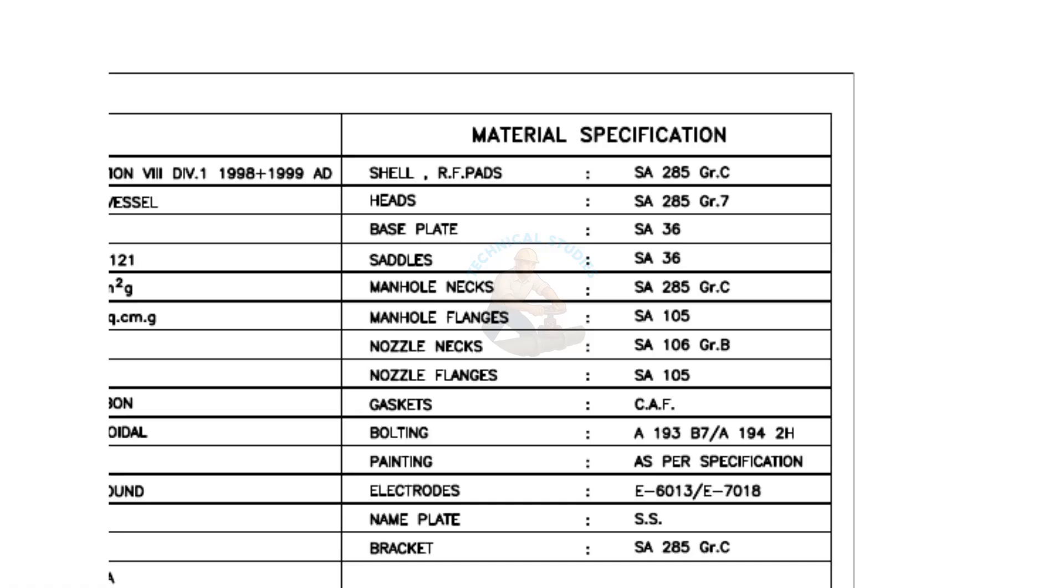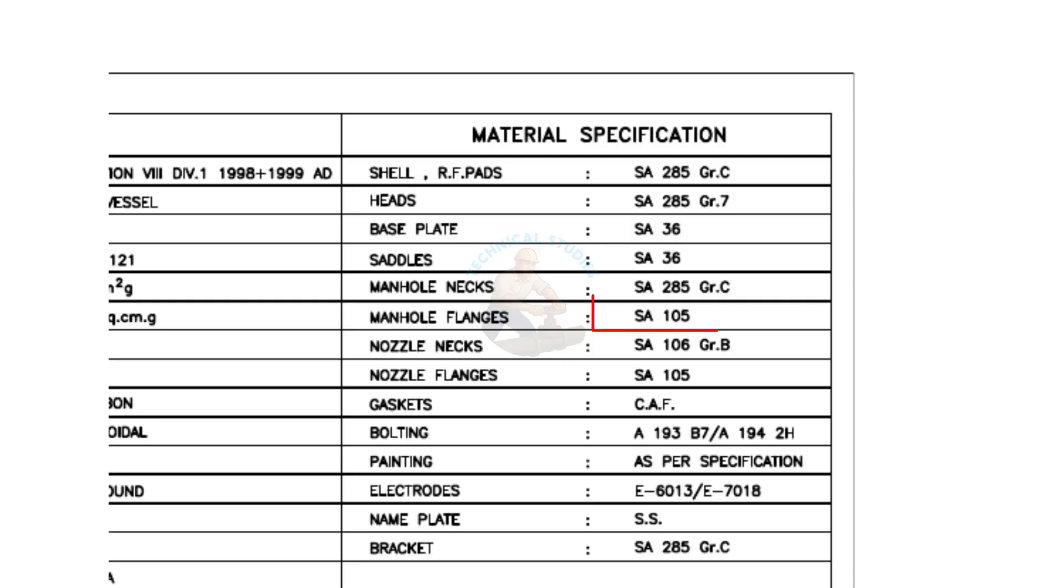The saddle, base plate, etc. are made of SA36 grade carbon steel. The manhole flange grade is SA105, a forged flange. The manhole neck is made from rolled plate.